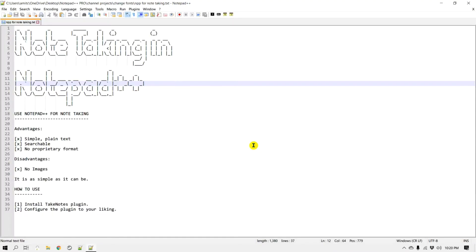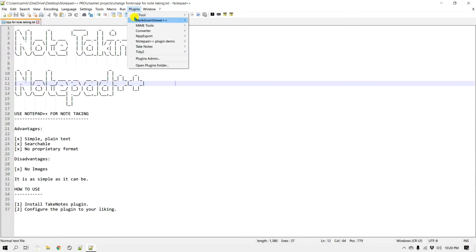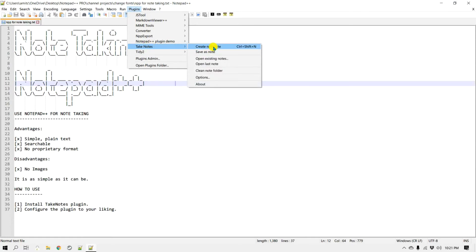And so once it's restarted, the plugin is installed. Now if I go to Plugins again, there are a few options for Take Notes plugin. One is to create a new note, you can just open Ctrl+Shift+N, but before we create any notes let's go to the options.